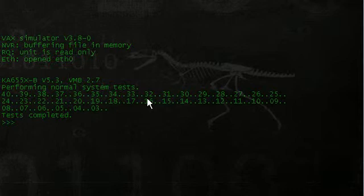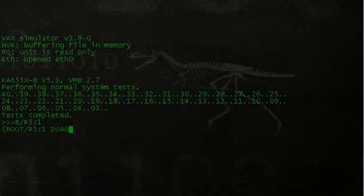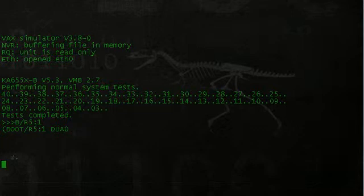So basically right here we are at the triple caret prompt, and it's just like if you were at the console. We can go ahead and boot into a mode that will let us reset the password. So the command for that would be b forward slash r five colon one. And what that's going to do is give us another prompt after it goes to a series of things right here.